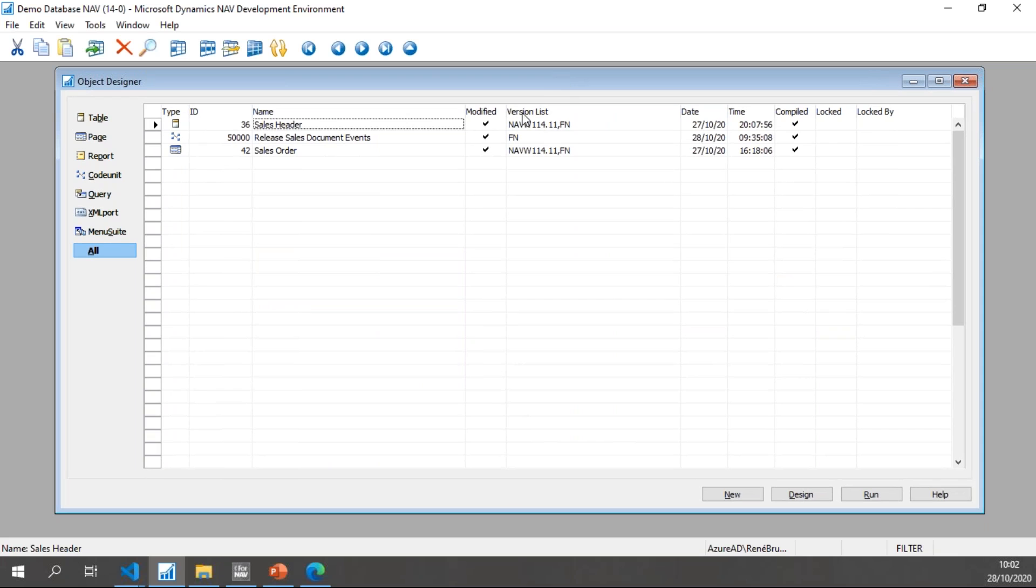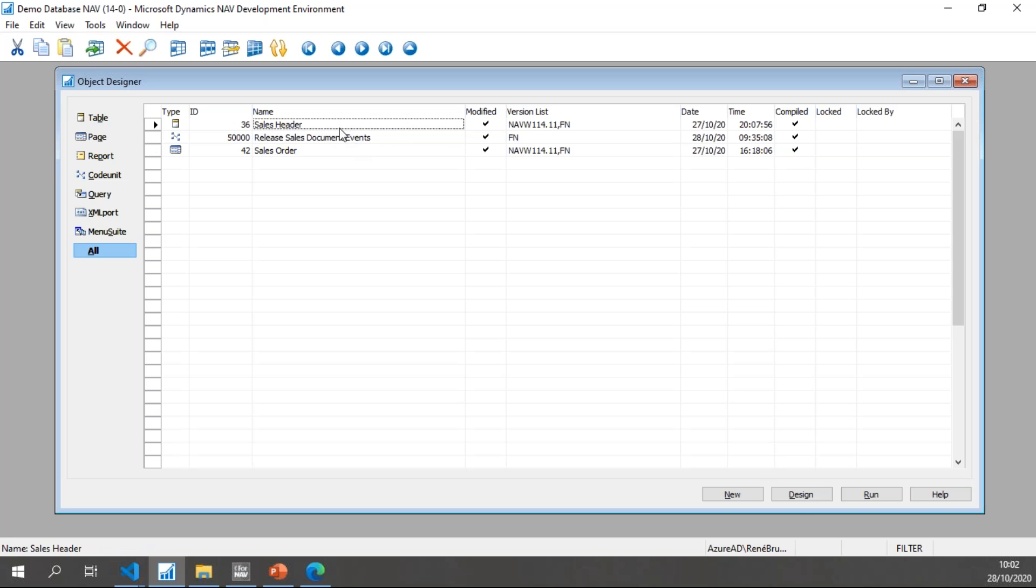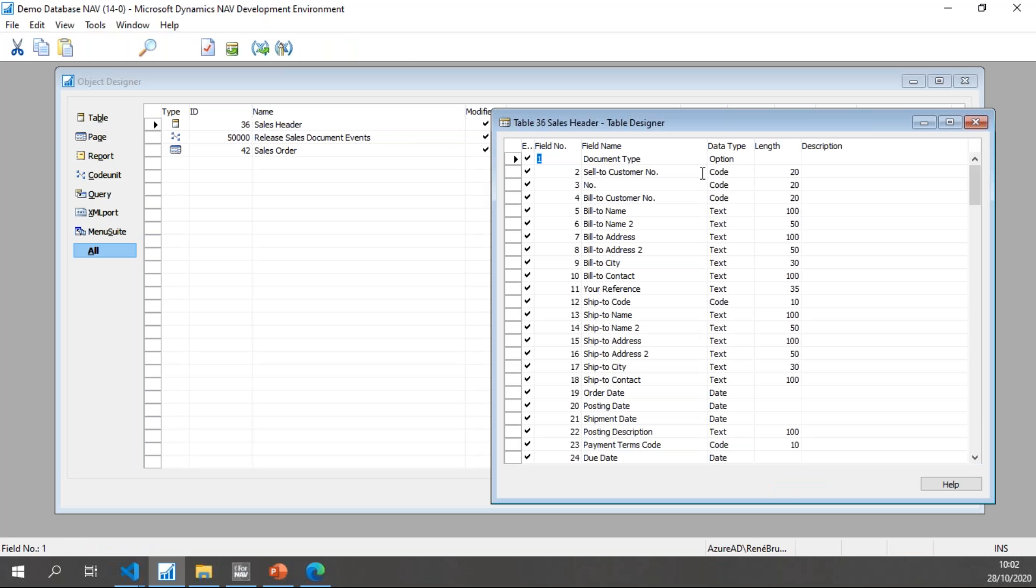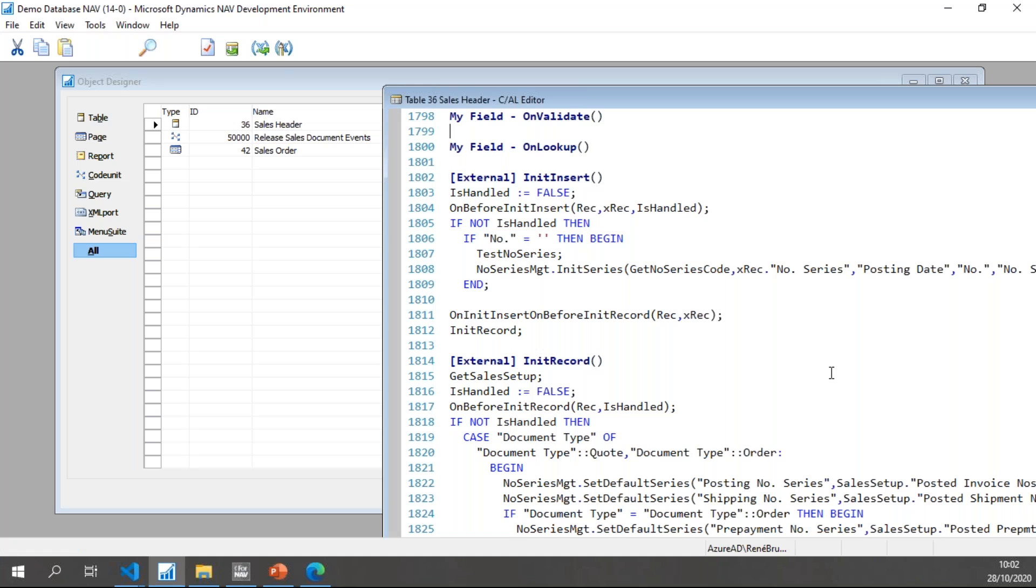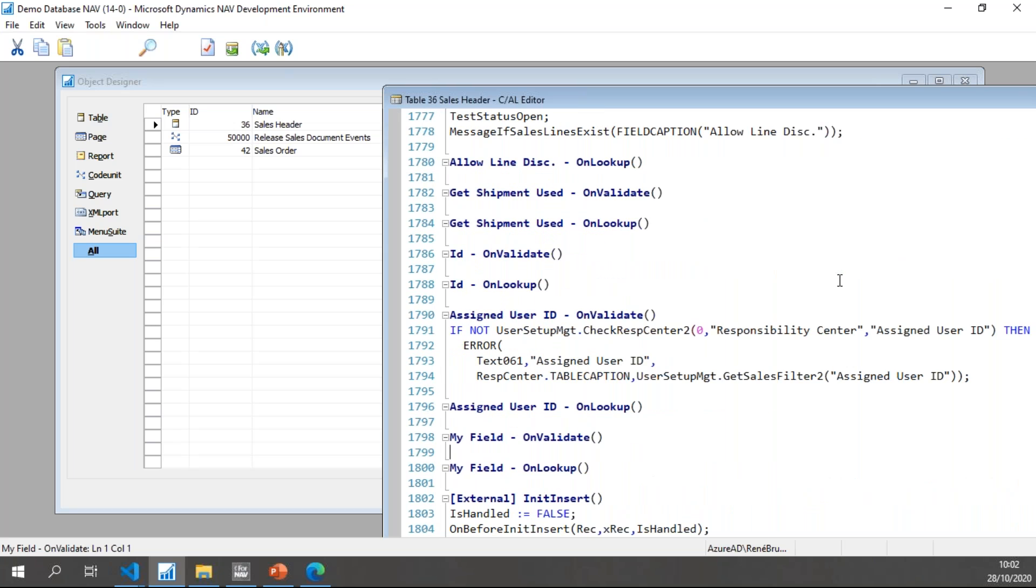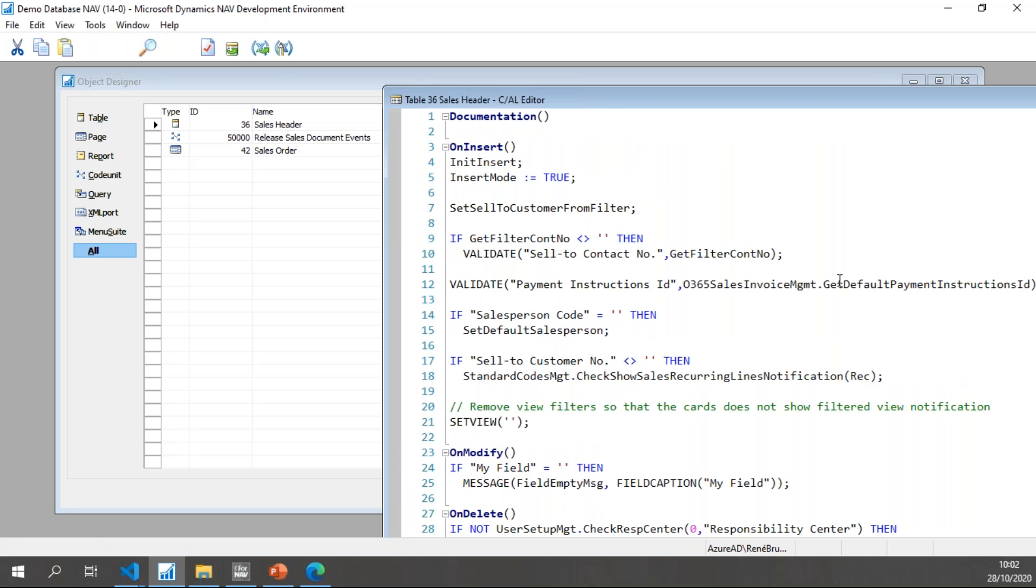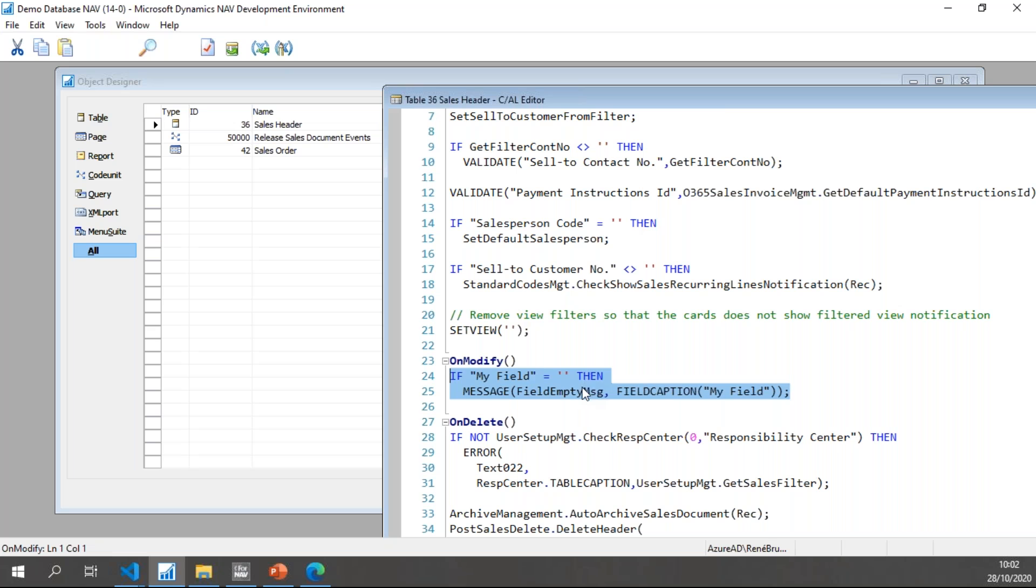To export my objects, I have a Business Central 14 database with some C/SIDE objects. I have a modified Sales Header, a custom code unit, and a modified Sales Order. In the Sales Header, if I design it, I have an extra field called My Field, and in the code, in the on modify trigger, I have added some code to trigger if My Field is empty to get a message.